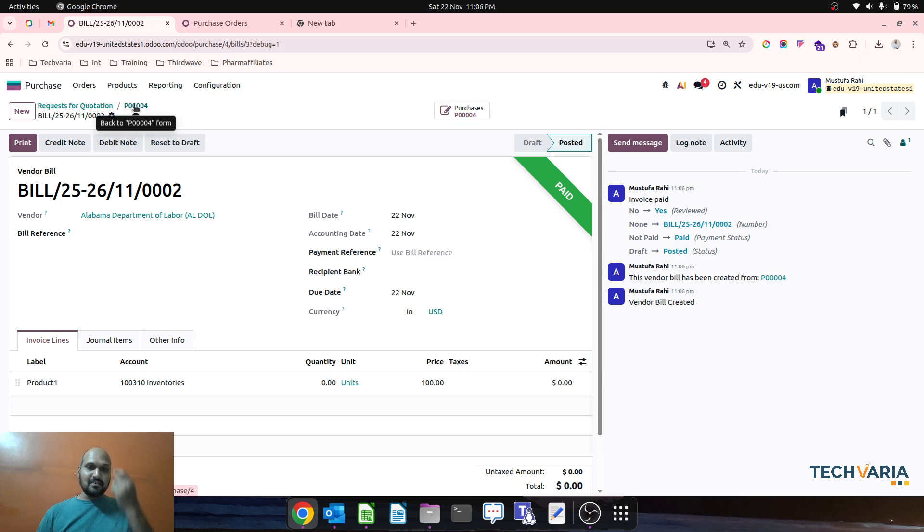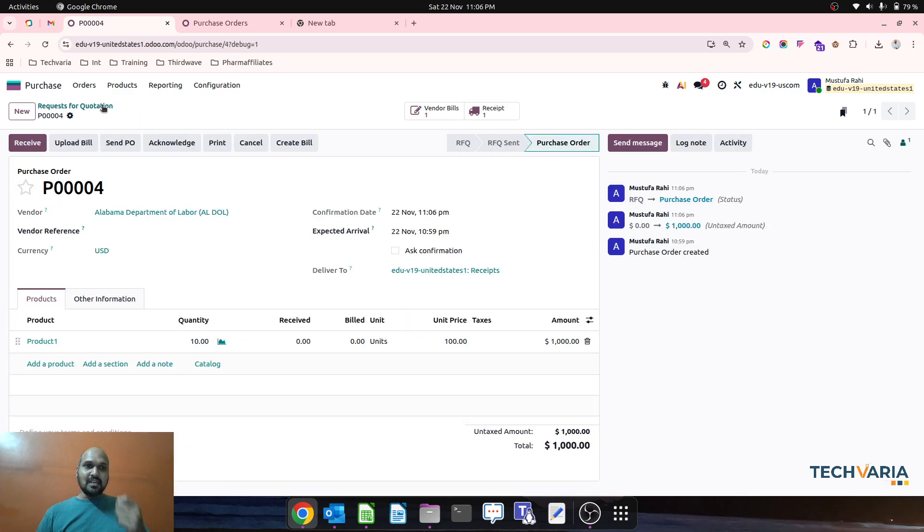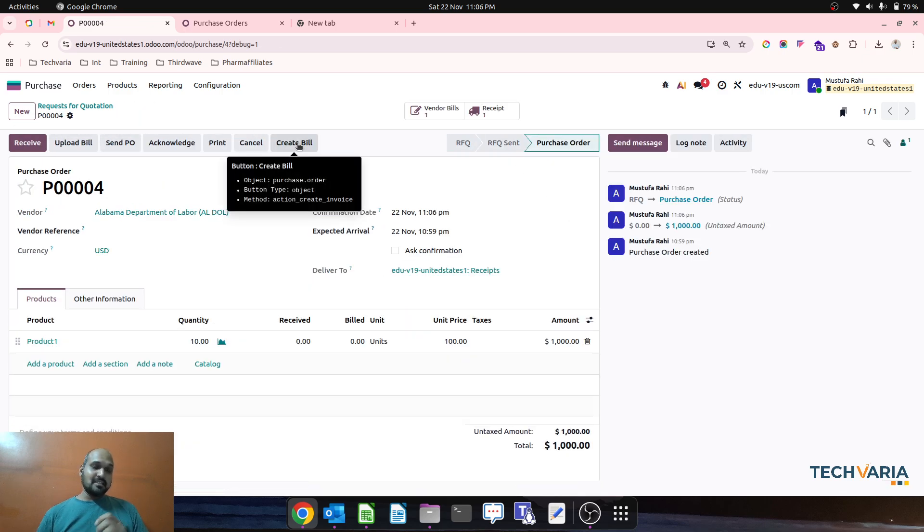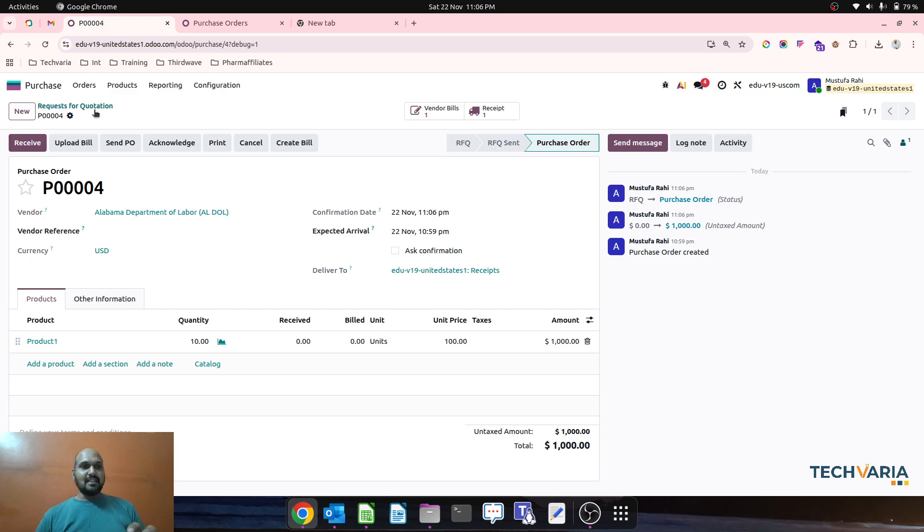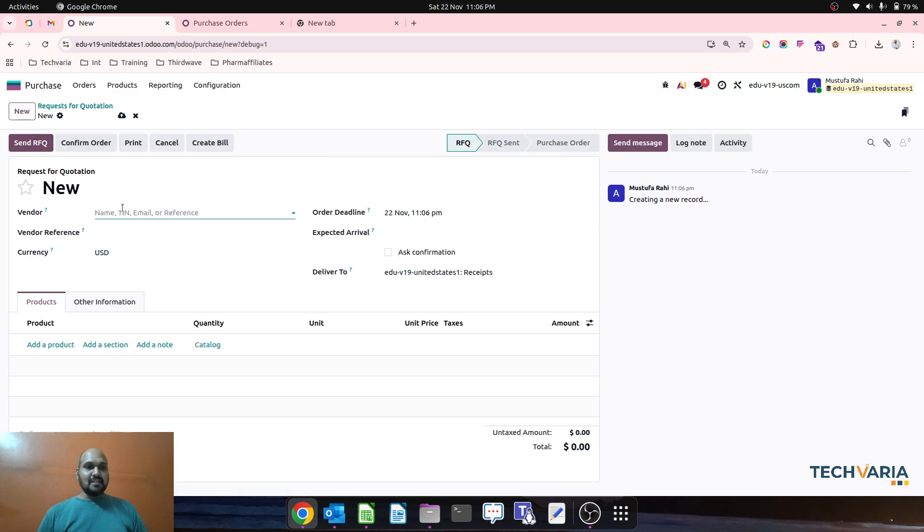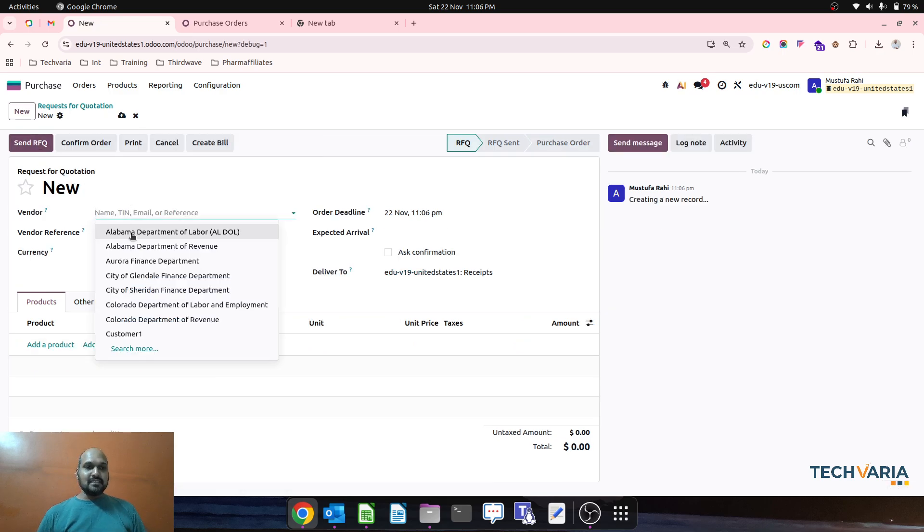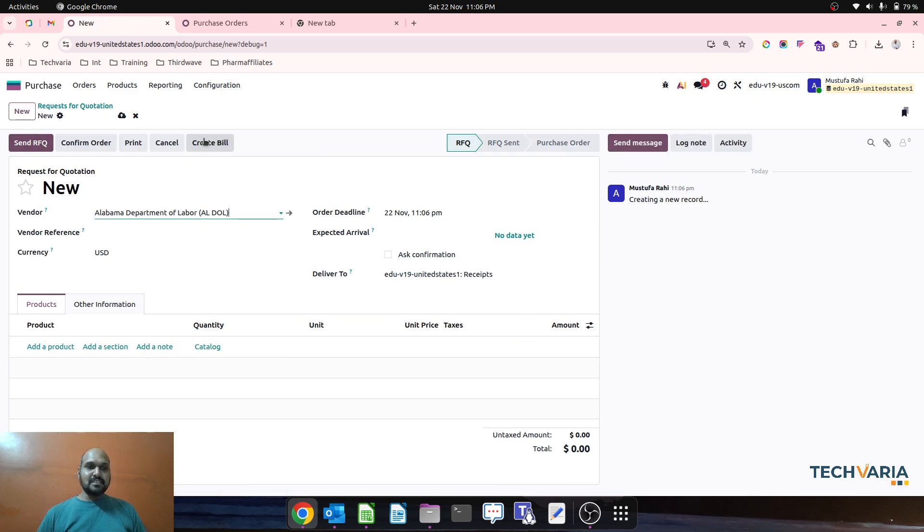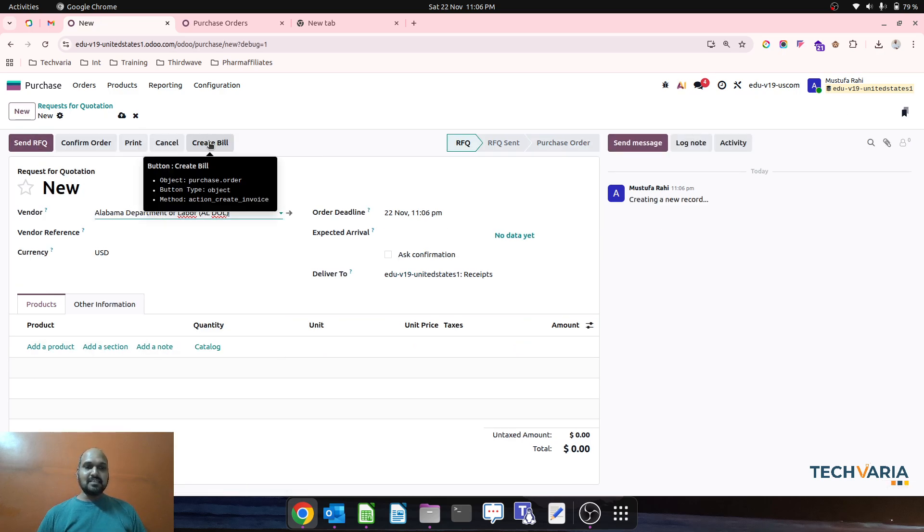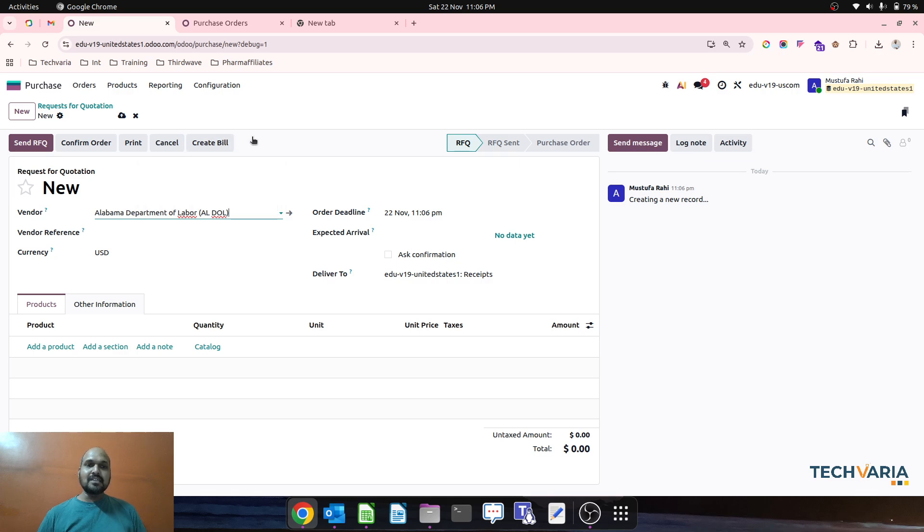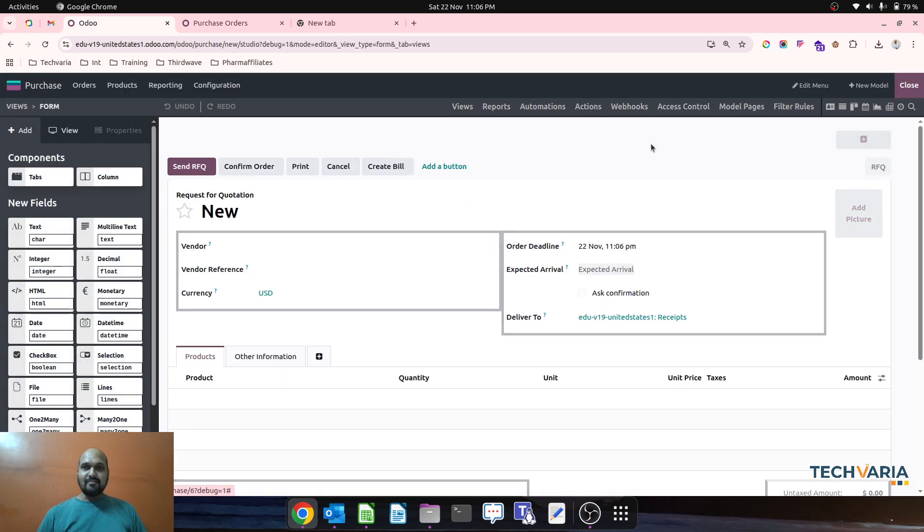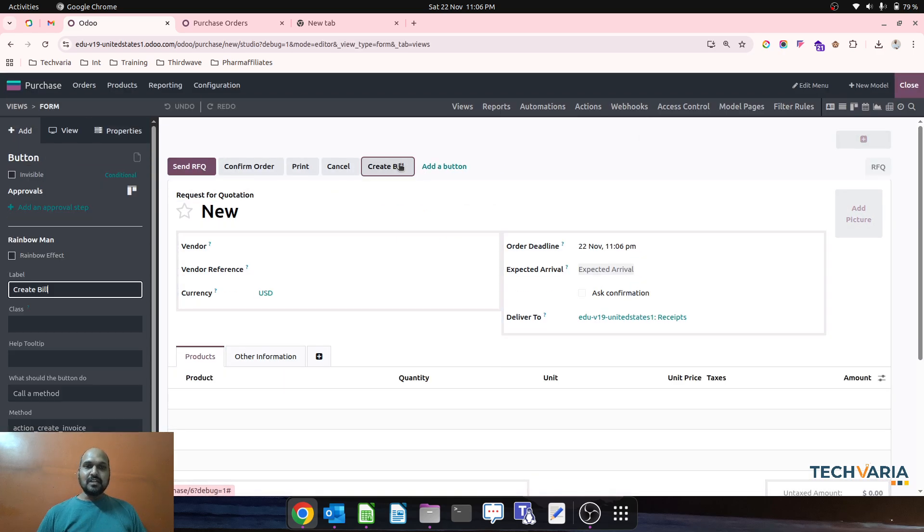But now people will ask, if I create any RFQ and it is not confirmed, I can still create a bill. So that is a wrong action. So how we can safeguard? So we go again...